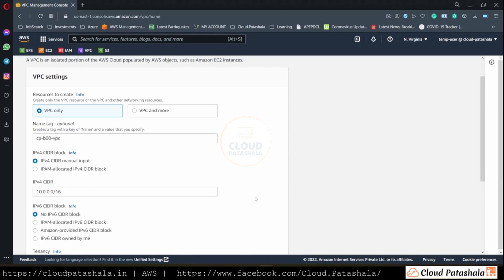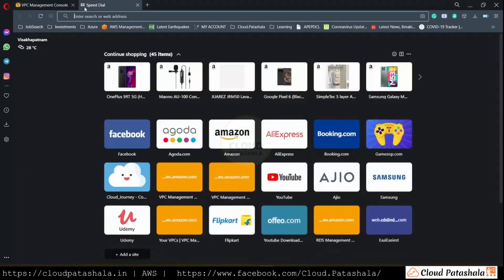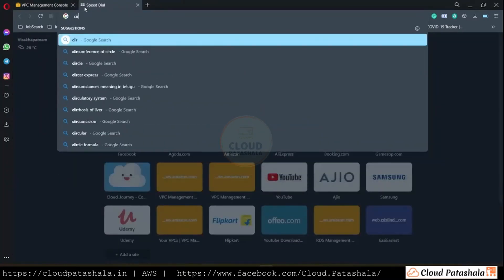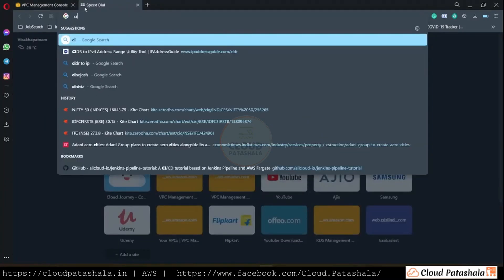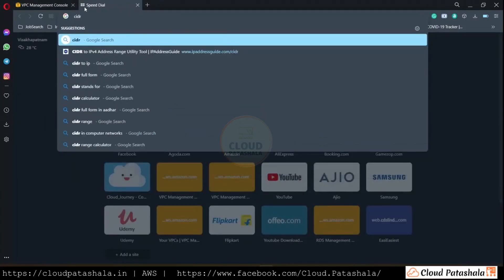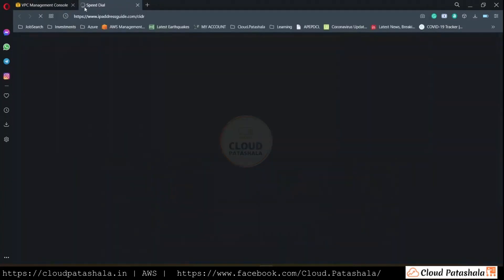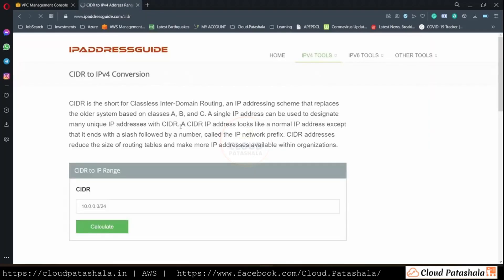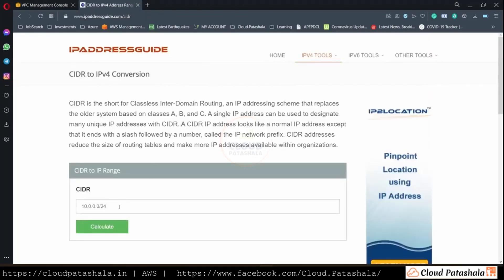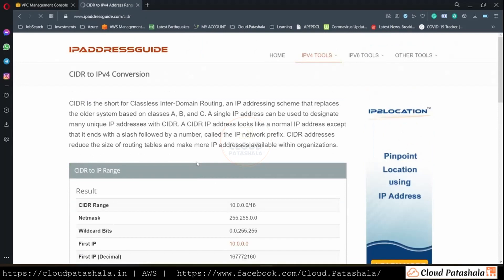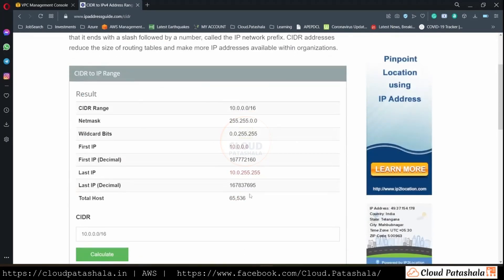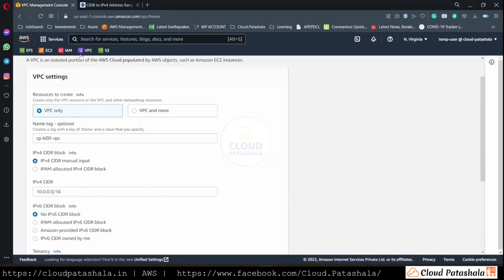A slash 16, if everyone remembers from the CIDR range video, has 65,000 IP addresses. This is 65,536 IP addresses. So we would have 65,536 IP addresses in a slash 16 CIDR range.